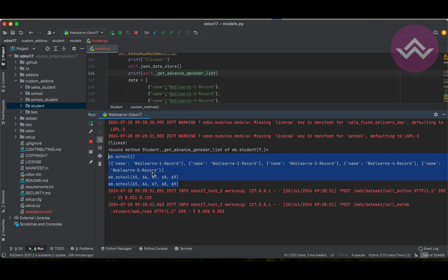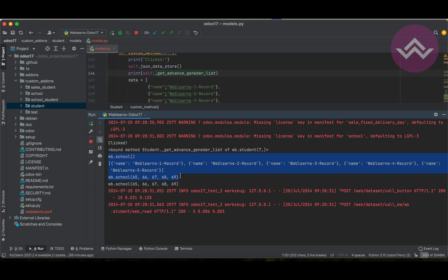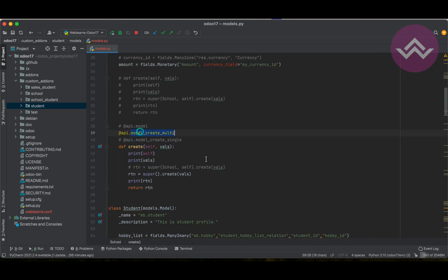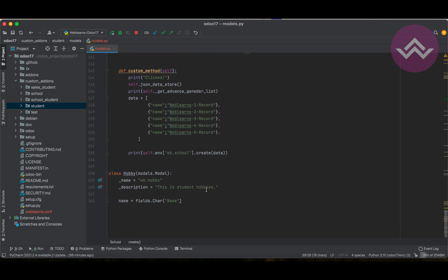Once we change the decorator to multi, the create method is not called five times — it's called only once, so your code is also optimized when using the api.model_create_multi decorator. If you have any doubt related to custom methods, please comment below. See you in the next session, where we will cover how to override the write method.